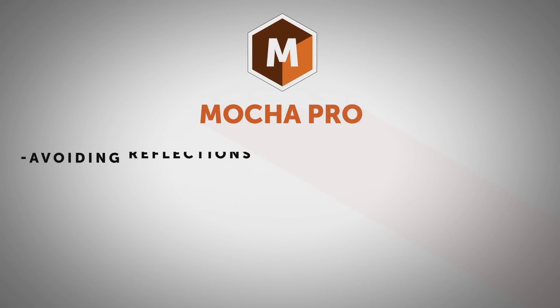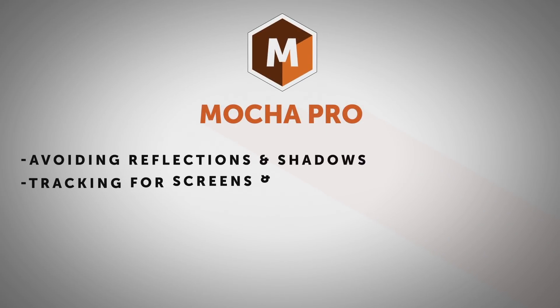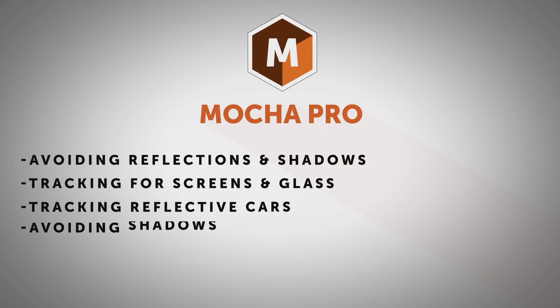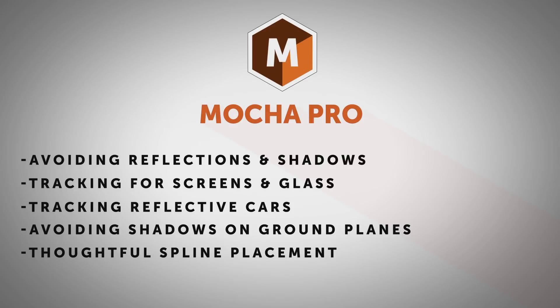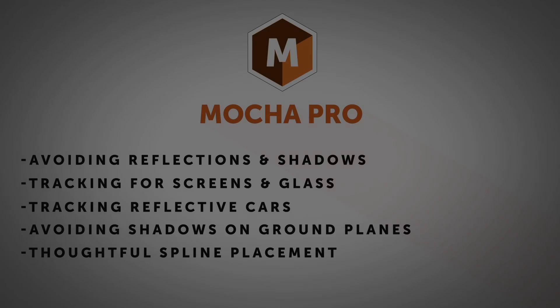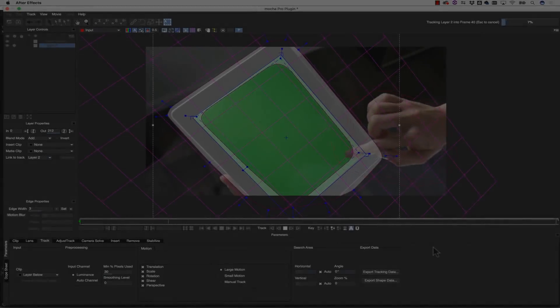Mocha Tips: Avoid Reflections and Shadows. Hi, I'm Mary Poplin with Boris FX. In this tutorial, I will cover some Mocha tracking techniques for avoiding reflections and shadows.